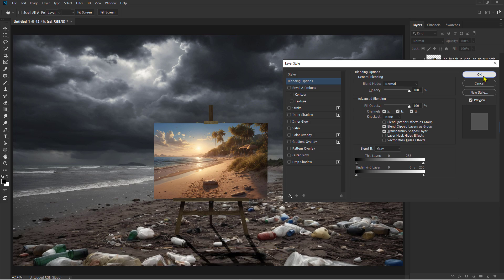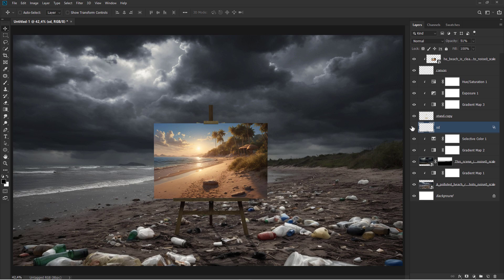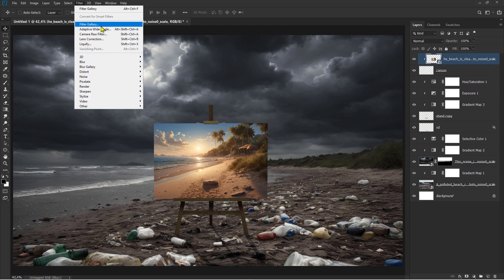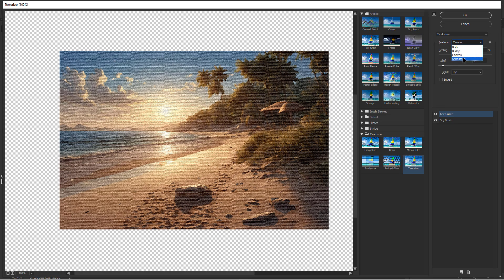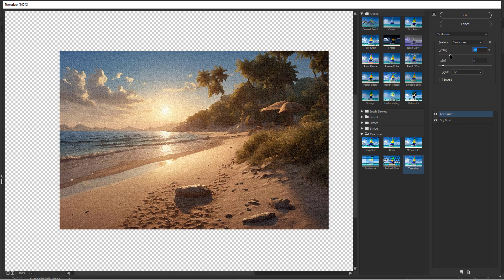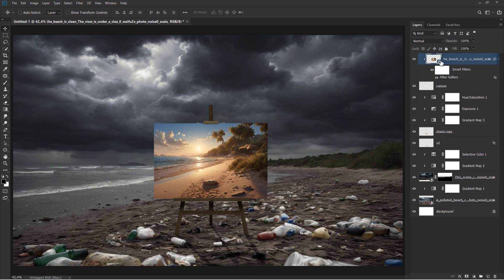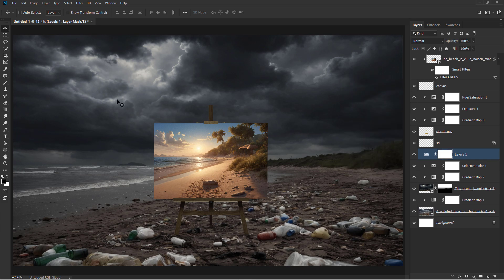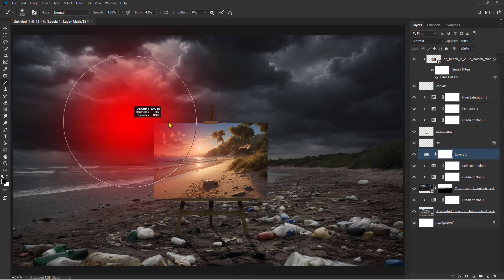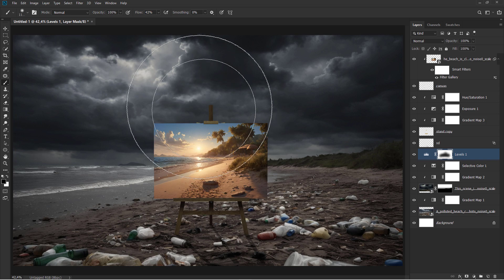Press and hold Alt, then slide. Press and hold Alt, then slide. Press and hold Alt, then slide.